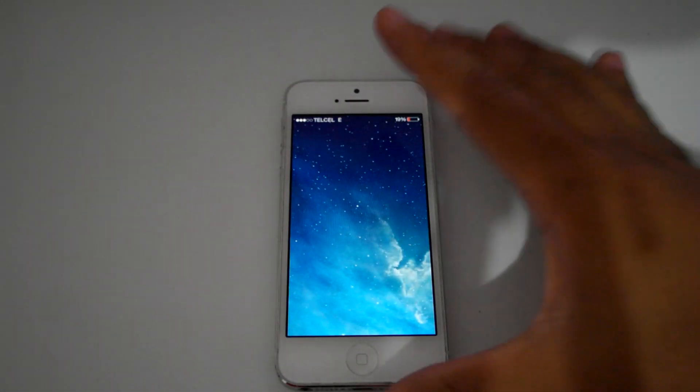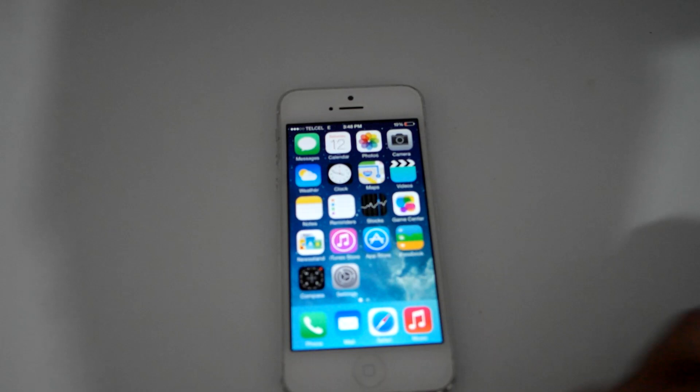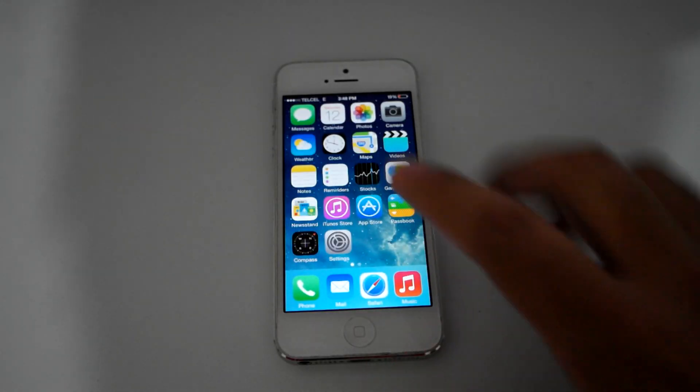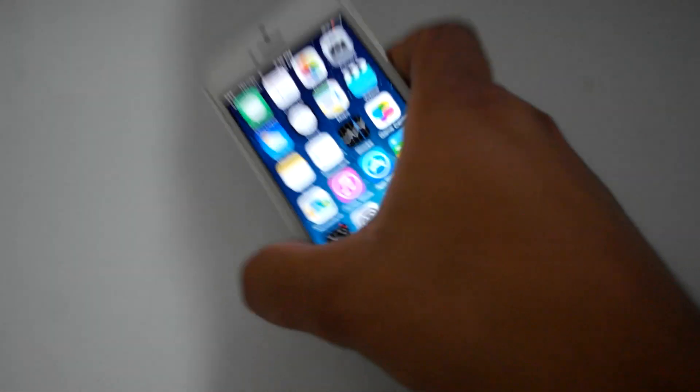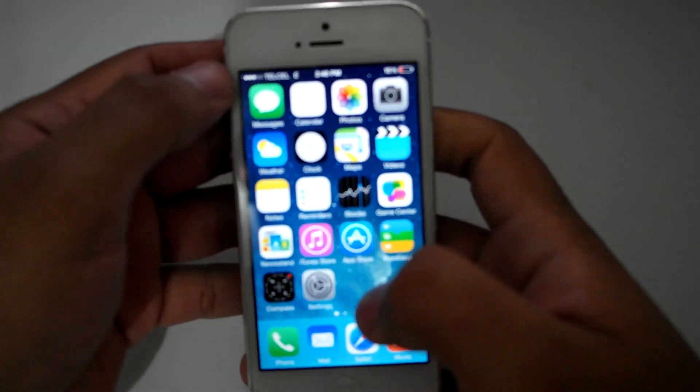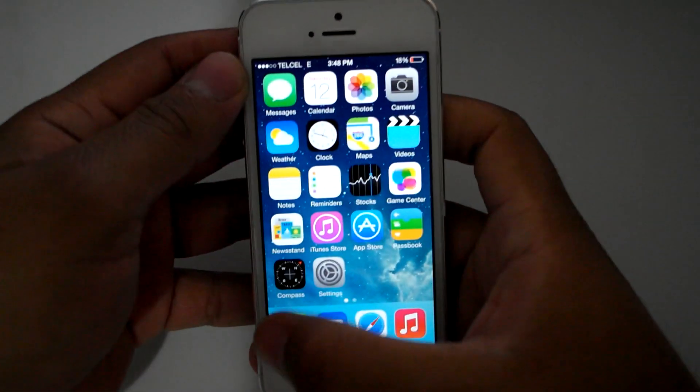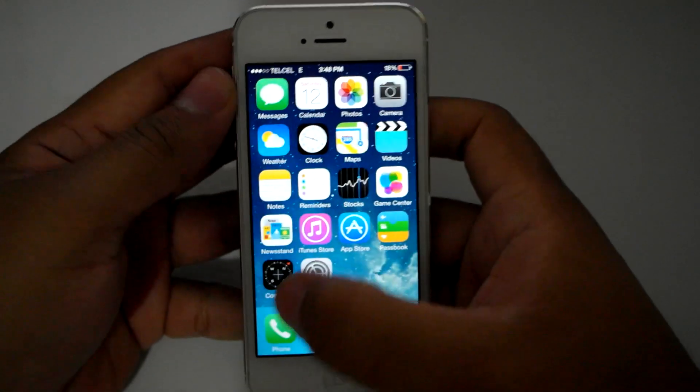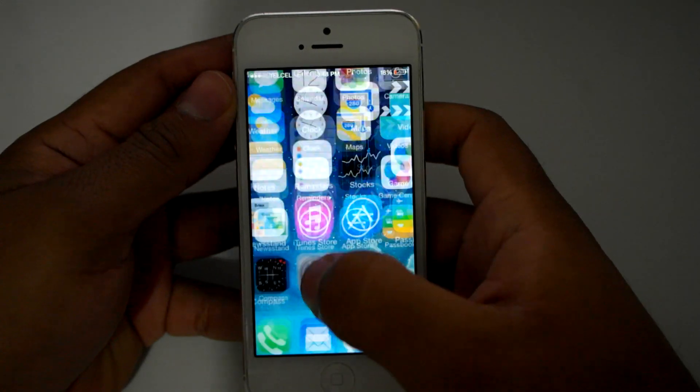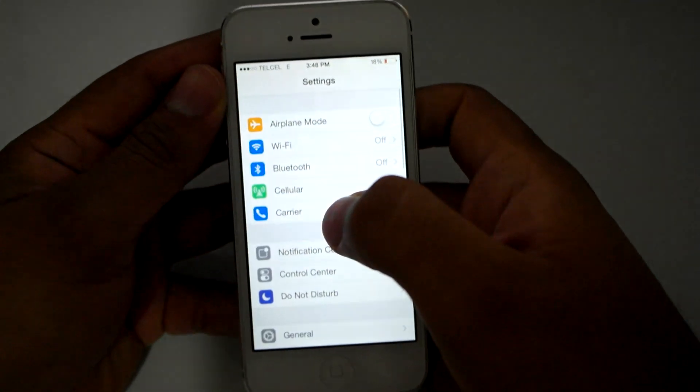All right, so this is a quick how-to video on how I got calls, text, and data to work on an iPhone 5.